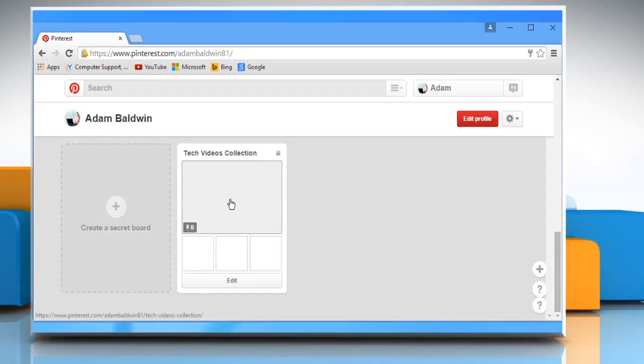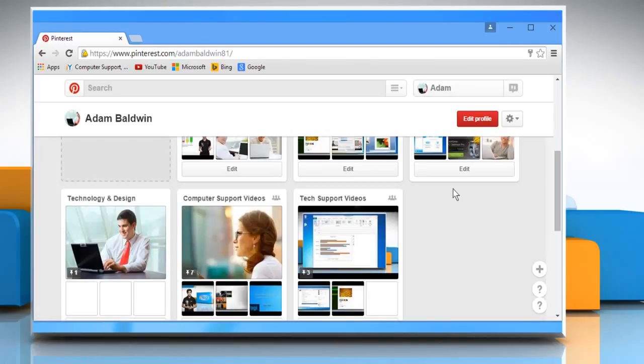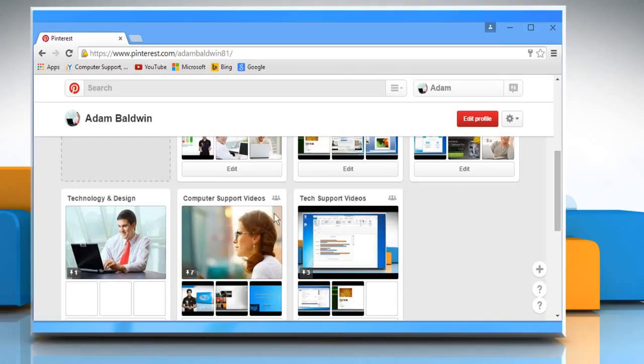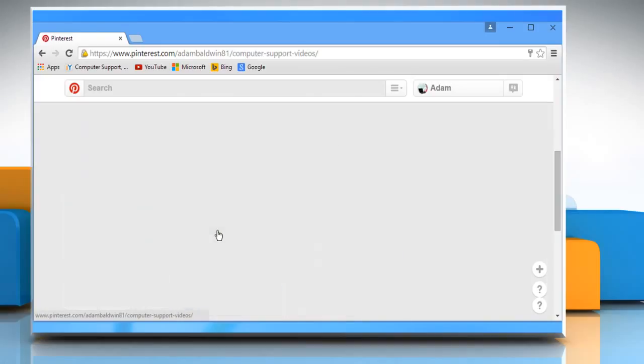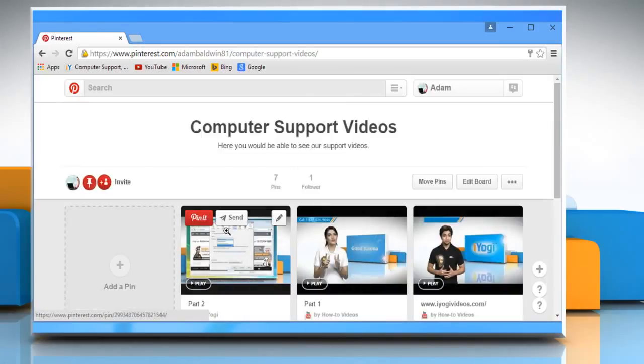Now we have a secret board that we named Tech Videos Collection. Click on your profile name again to view all your boards. Now click to open the board whose pins you want to hide from the public. Here we are clicking on the Computer Support Videos board.